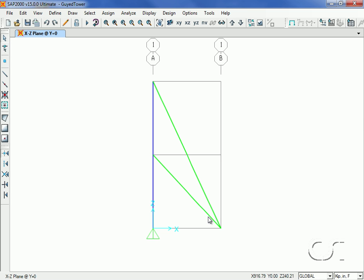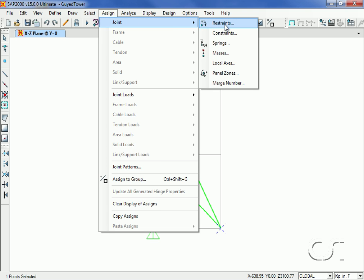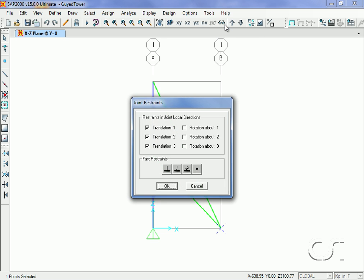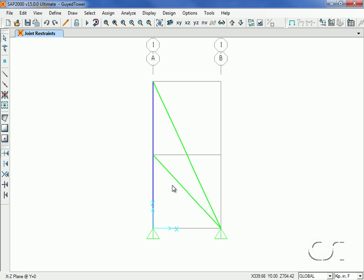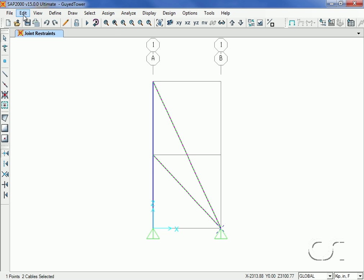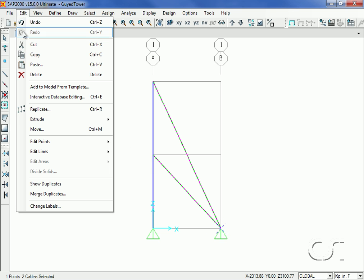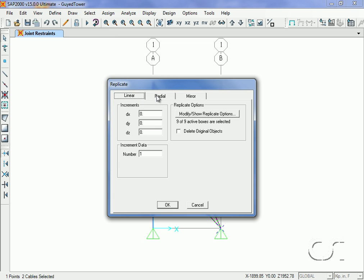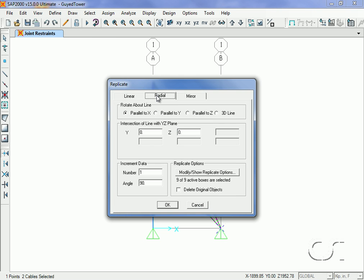Next we will apply the pinned restraint to the base of the cables. We will replicate the cables and support just drawn at two other locations in the model. We will do a radial replication about the Z axis, placing the cables 120 degrees apart.